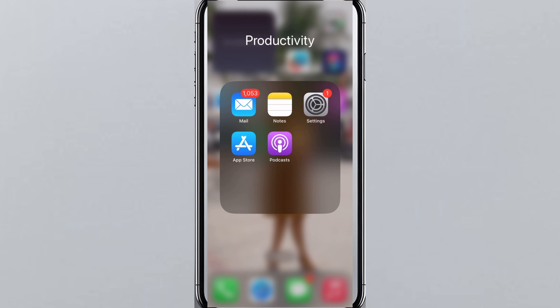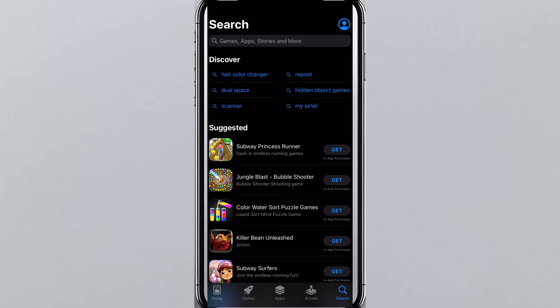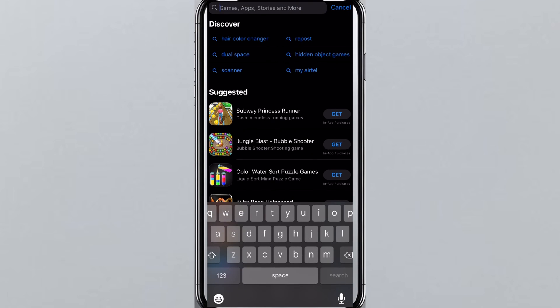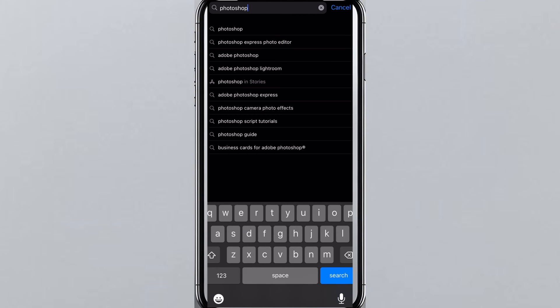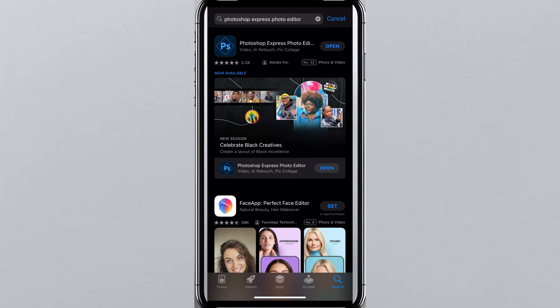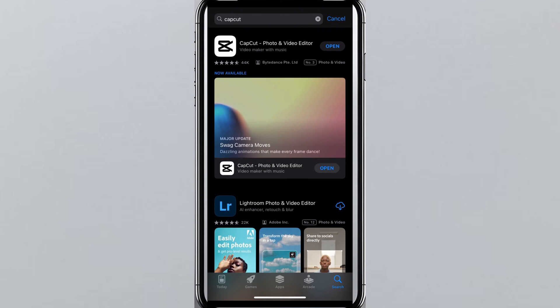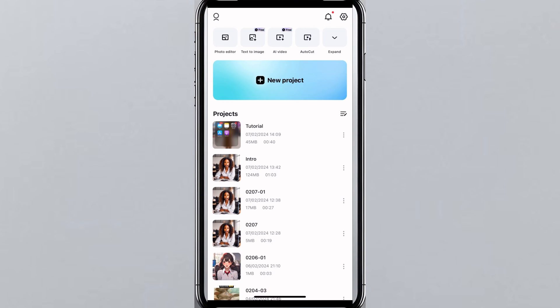You're going to need two applications to achieve this: one is CapCut and the other one is Photoshop. If you don't have Photoshop or CapCut on your phone, you can follow these steps to download them. Open your App Store or Play Store and search for Photoshop Express. Once you see it, tap on it. Then go back to your App Store or Play Store and search for CapCut and download it — on iPhone it's going to show 'Get'.